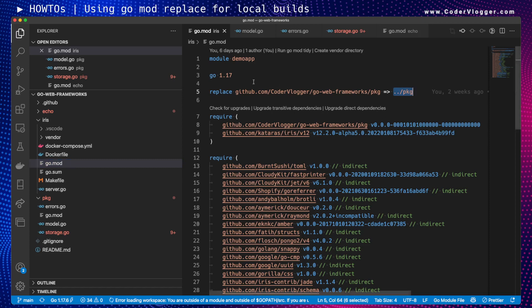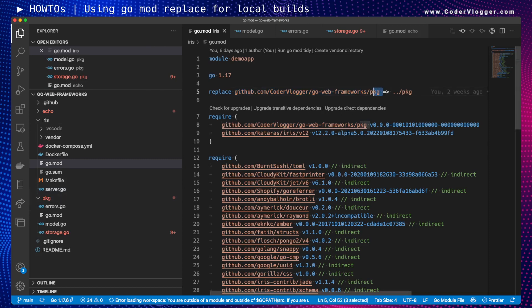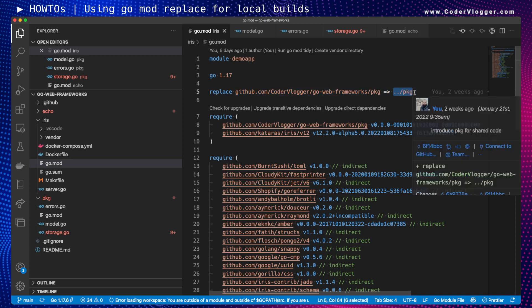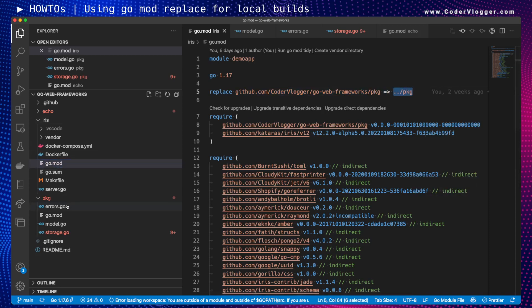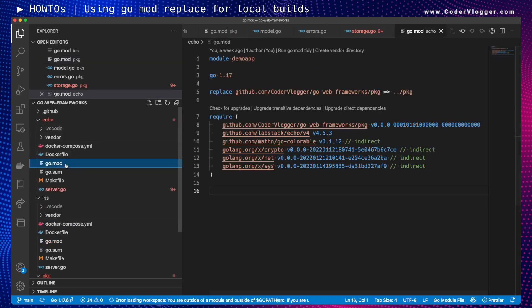In each of these framework applications I have a go.mod file where I show the original import path. The actual URL once published will be github.com/codervloggers/repository-name/package/foldername. But for local builds, I say: when you see this import path, use this local directory instead. If I do the same in each of these go.mod files — for example in echo — then every time I build, Go will understand where to find the package.